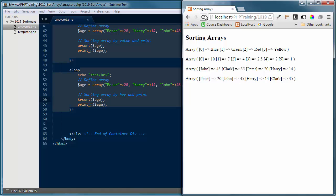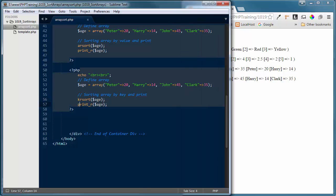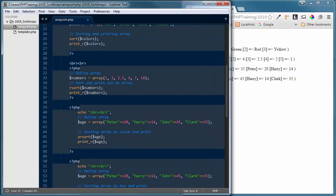So these are four very handy functions we can use inside PHP when sorting arrays: sort, rsort, asort, and ksort. Both asort and ksort can be done in reverse order with their 'r' variants, as can the standard sort. I hope this explains some of the built-in functions inside PHP for sorting arrays. I look forward to seeing you in our next tutorial.